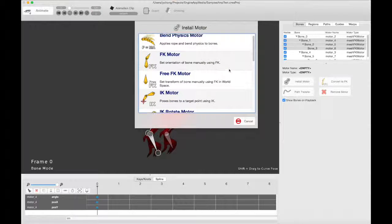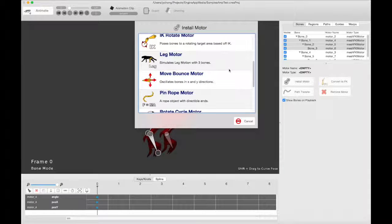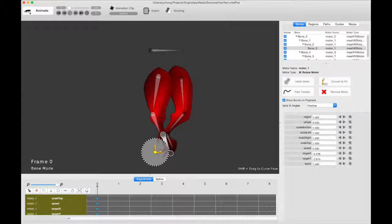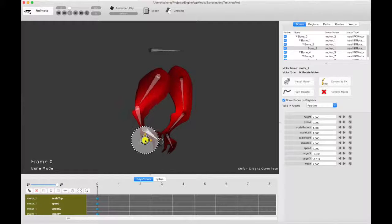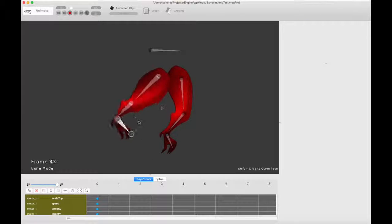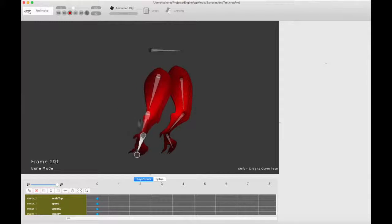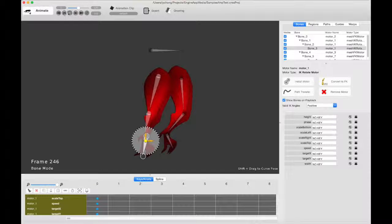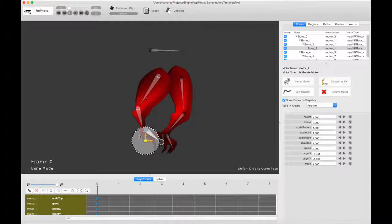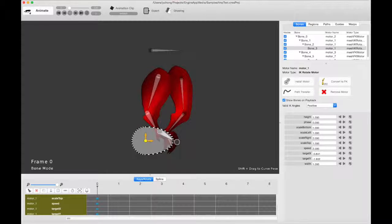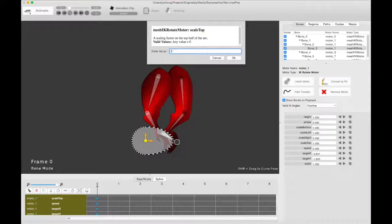So if I select three bones and if I select an IK rotate motor, remember what the IK rotate motor does is that it basically does IK and targets around a circular arc. And you can actually tweak the shape of the arc by changing the scale right and scale left and scale top parameters.